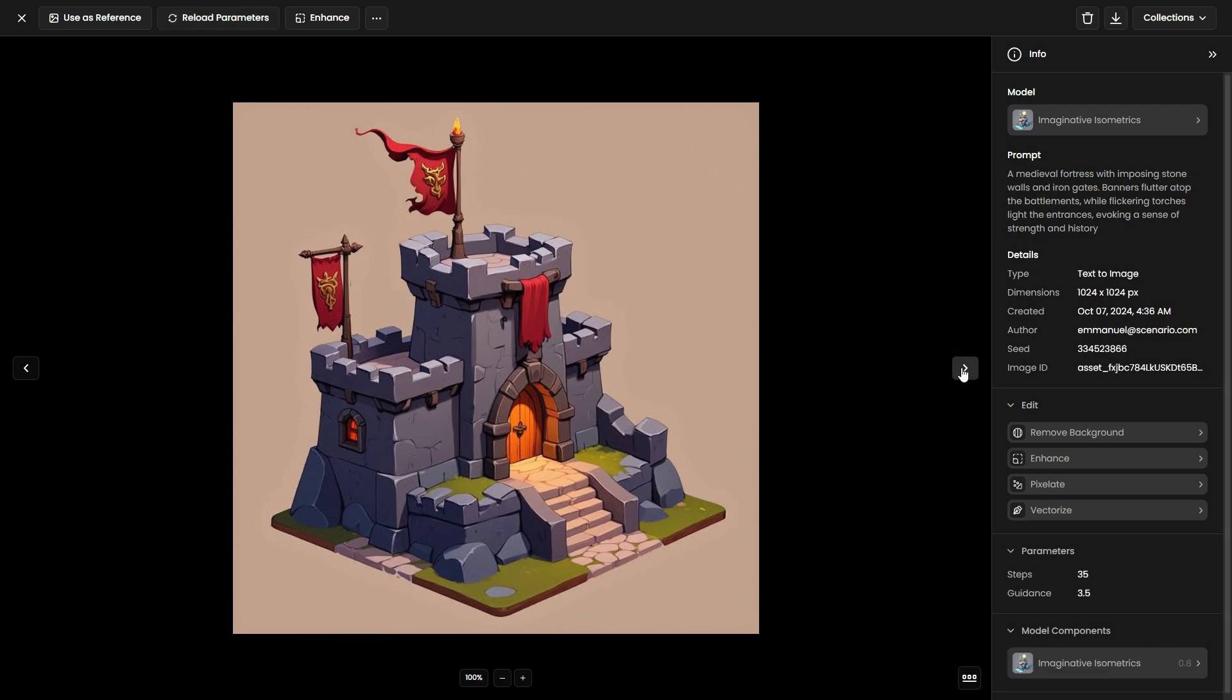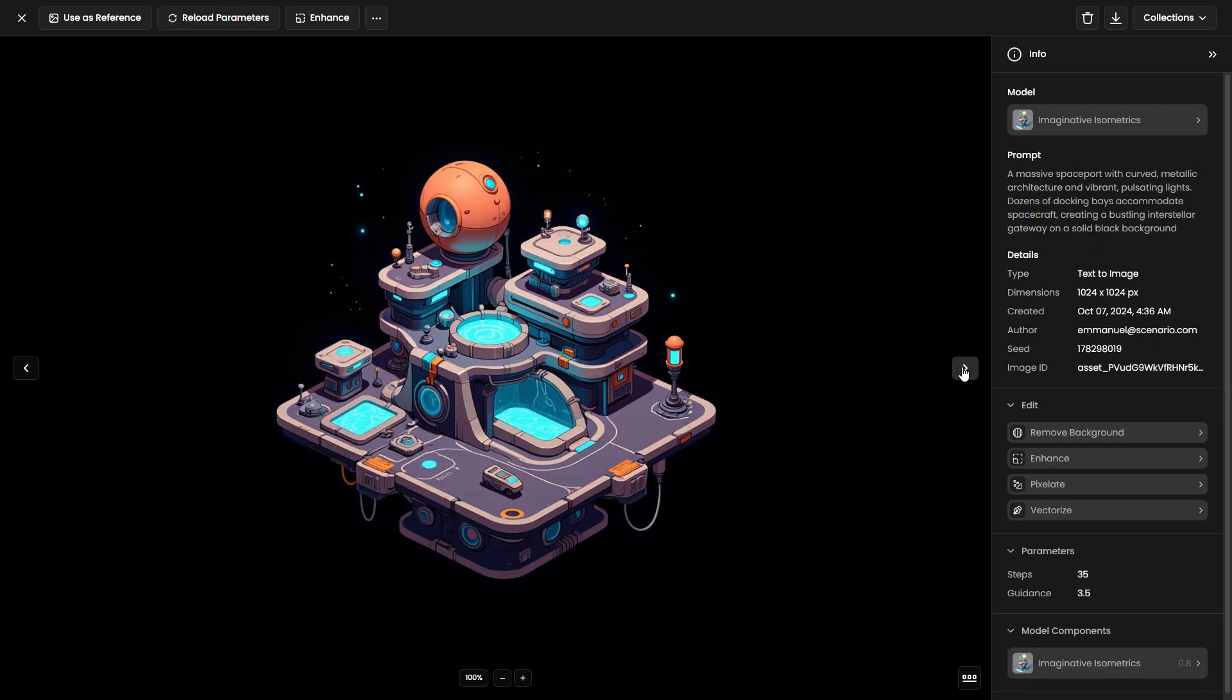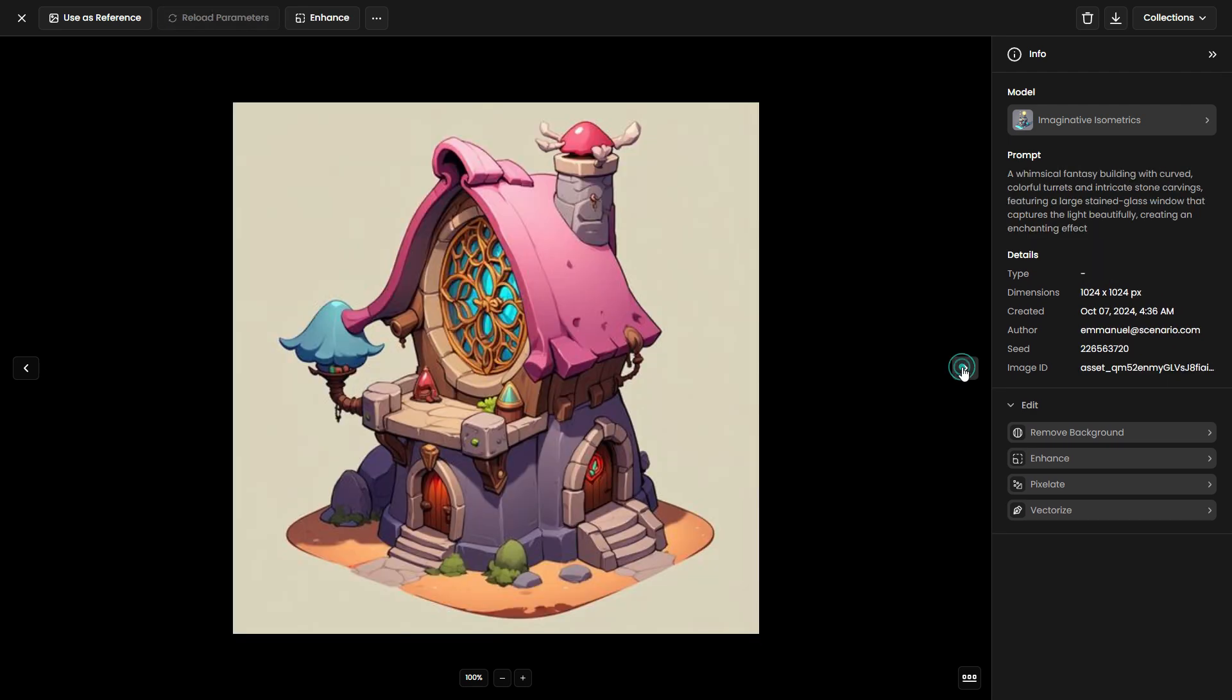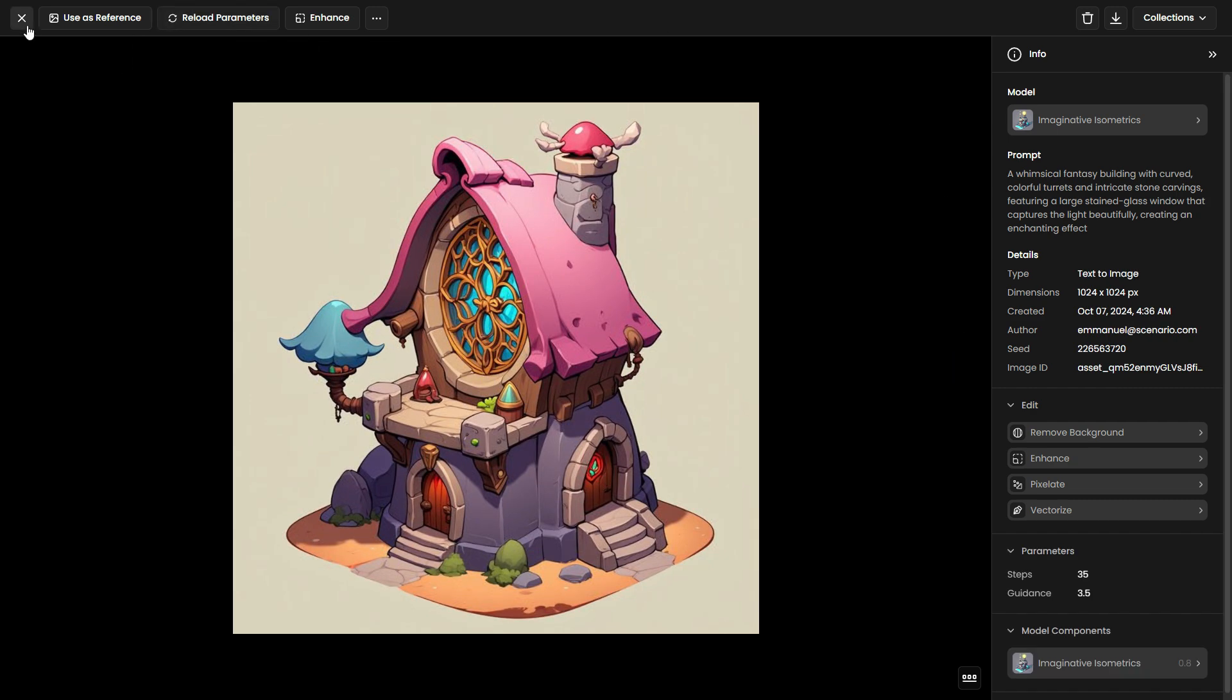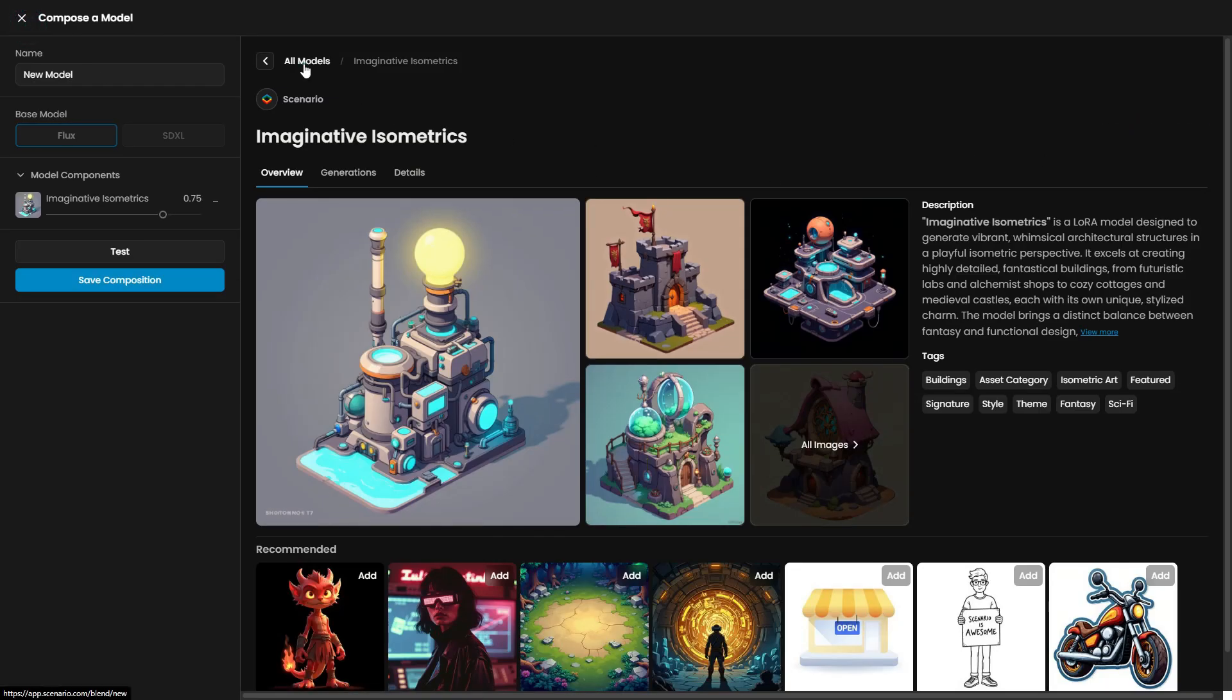Imaginative Isometrics, a LoRa designed to generate whimsical architectural structures in an isometric perspective, focusing on playful building designs.